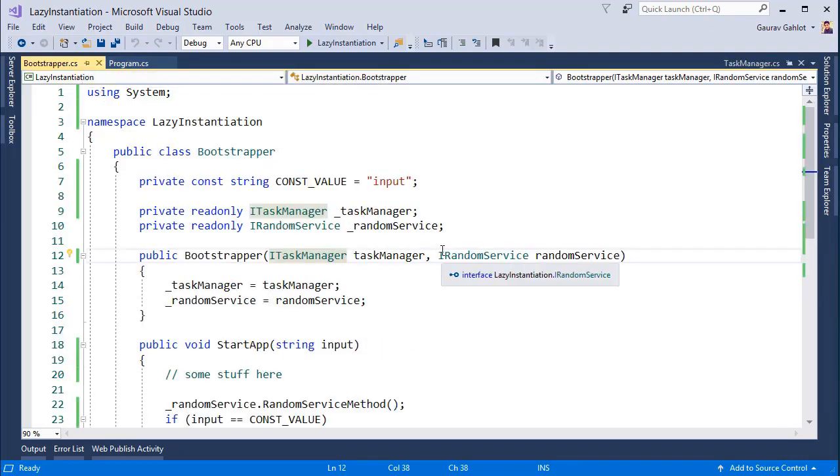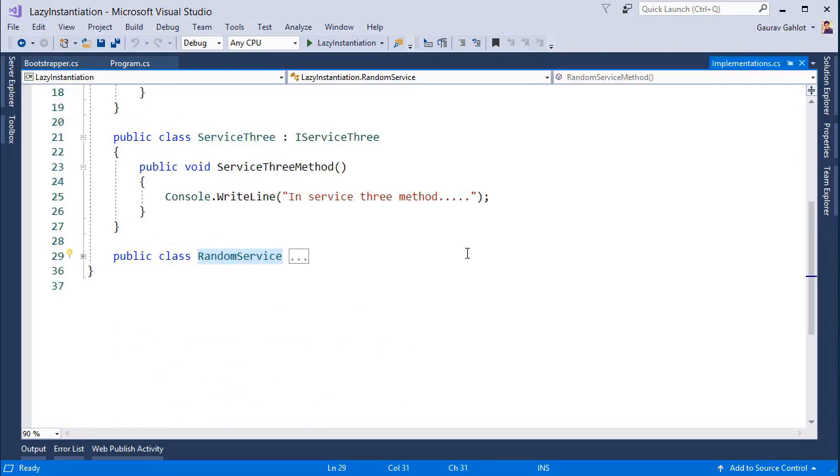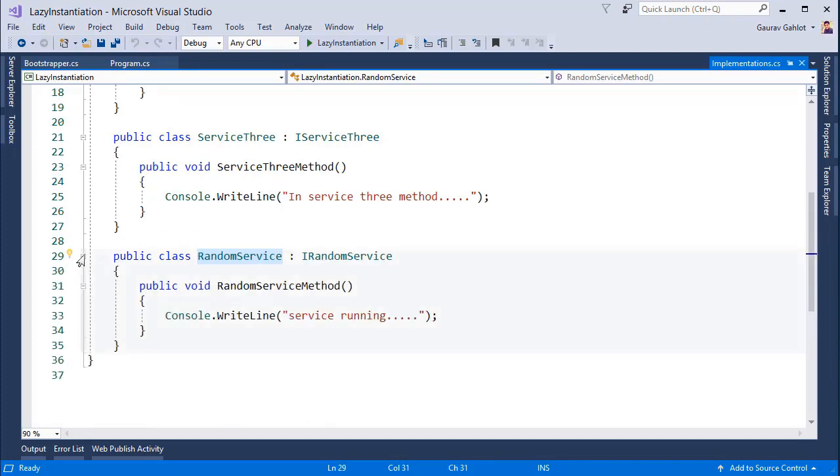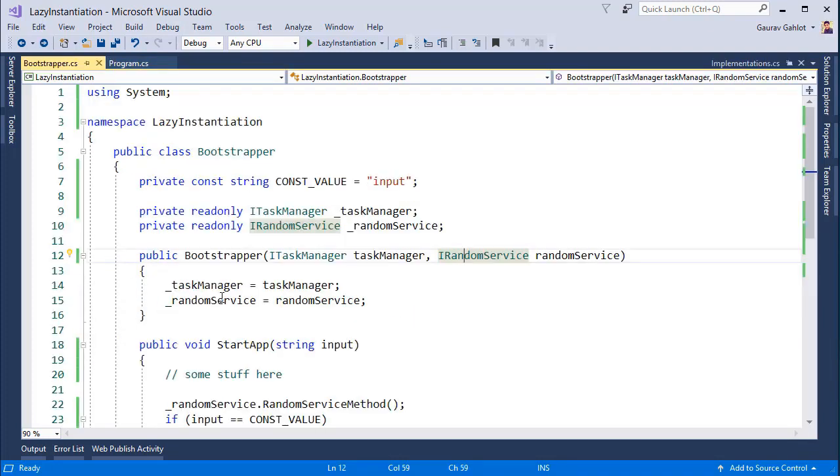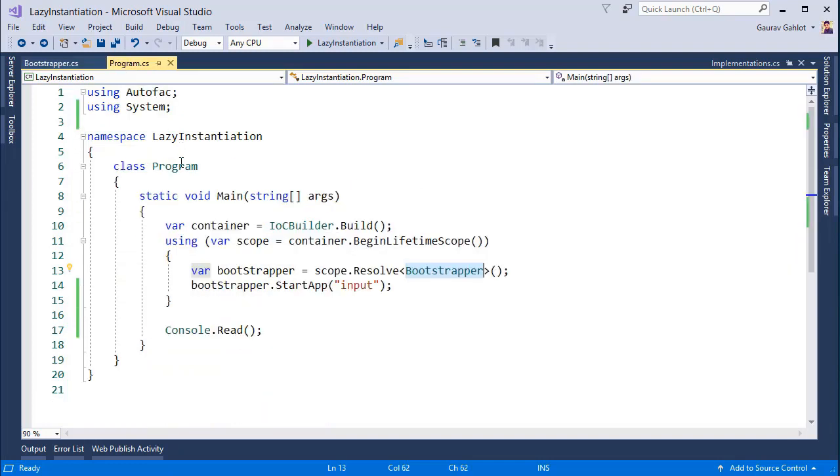Then it will go for iRandomService. iRandomService also does not have any dependencies. So the object will be created and once all the dependencies are resolved the container will create an instance of our bootstrapper and provide it to the program class which means at line 13. Okay so we are good so far.